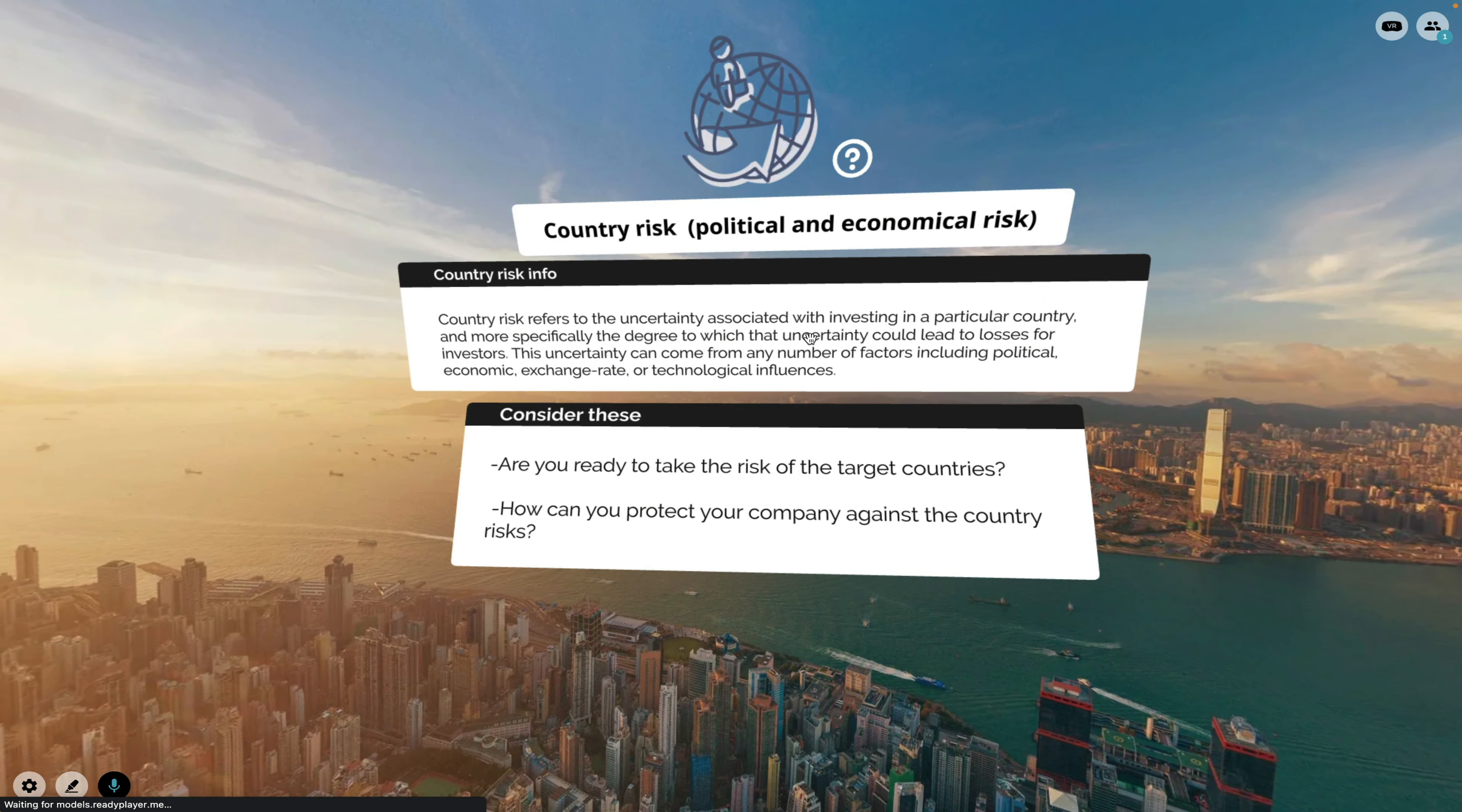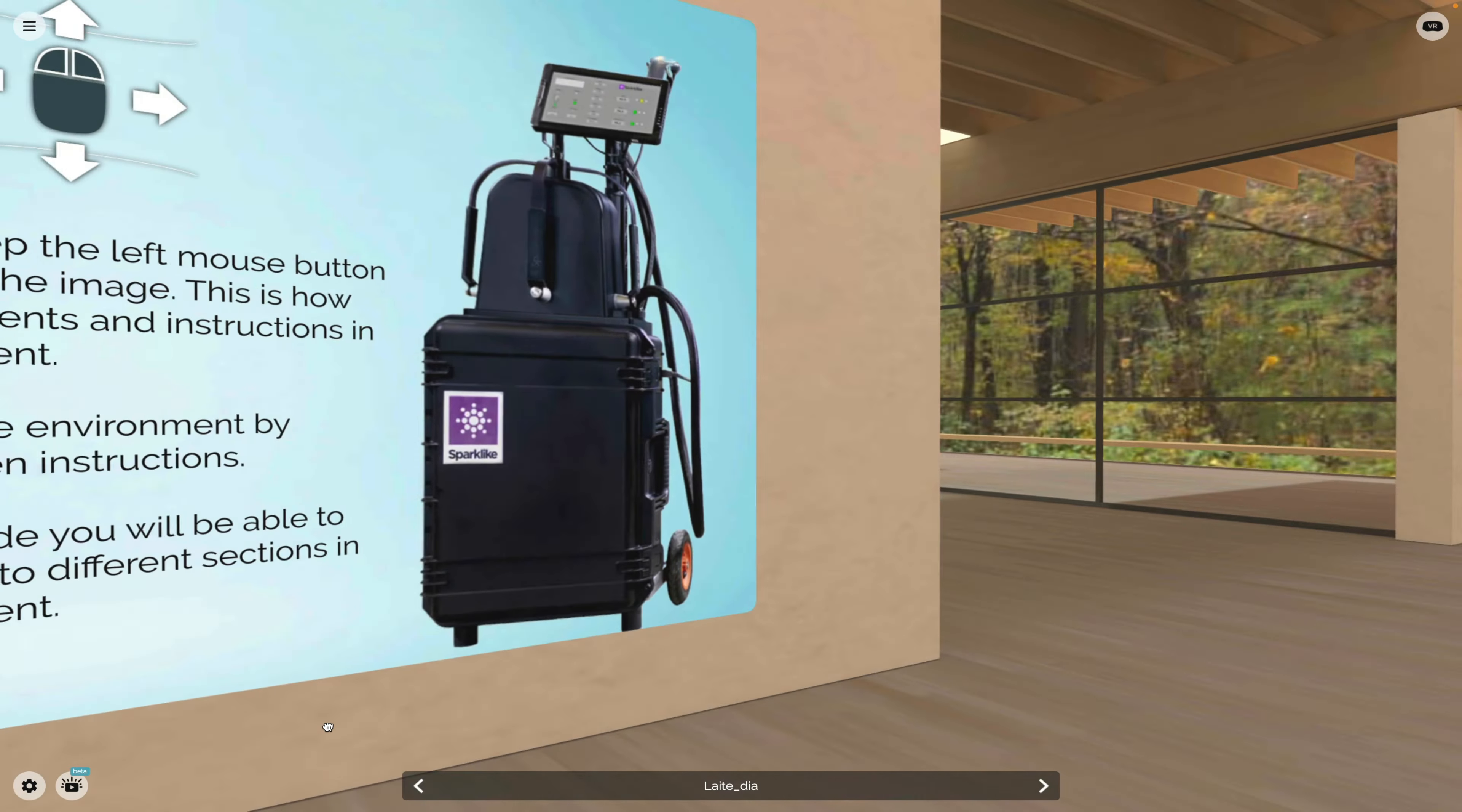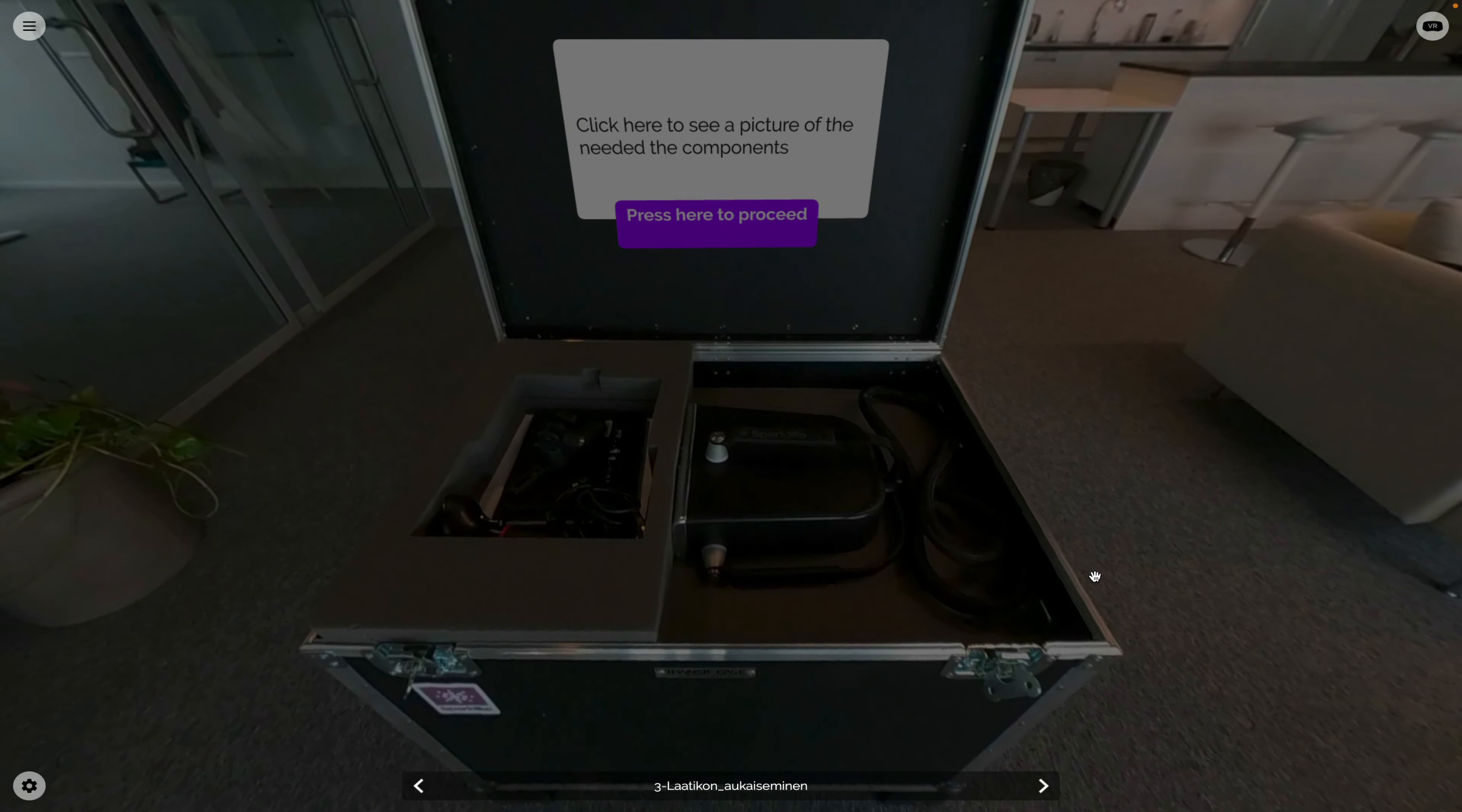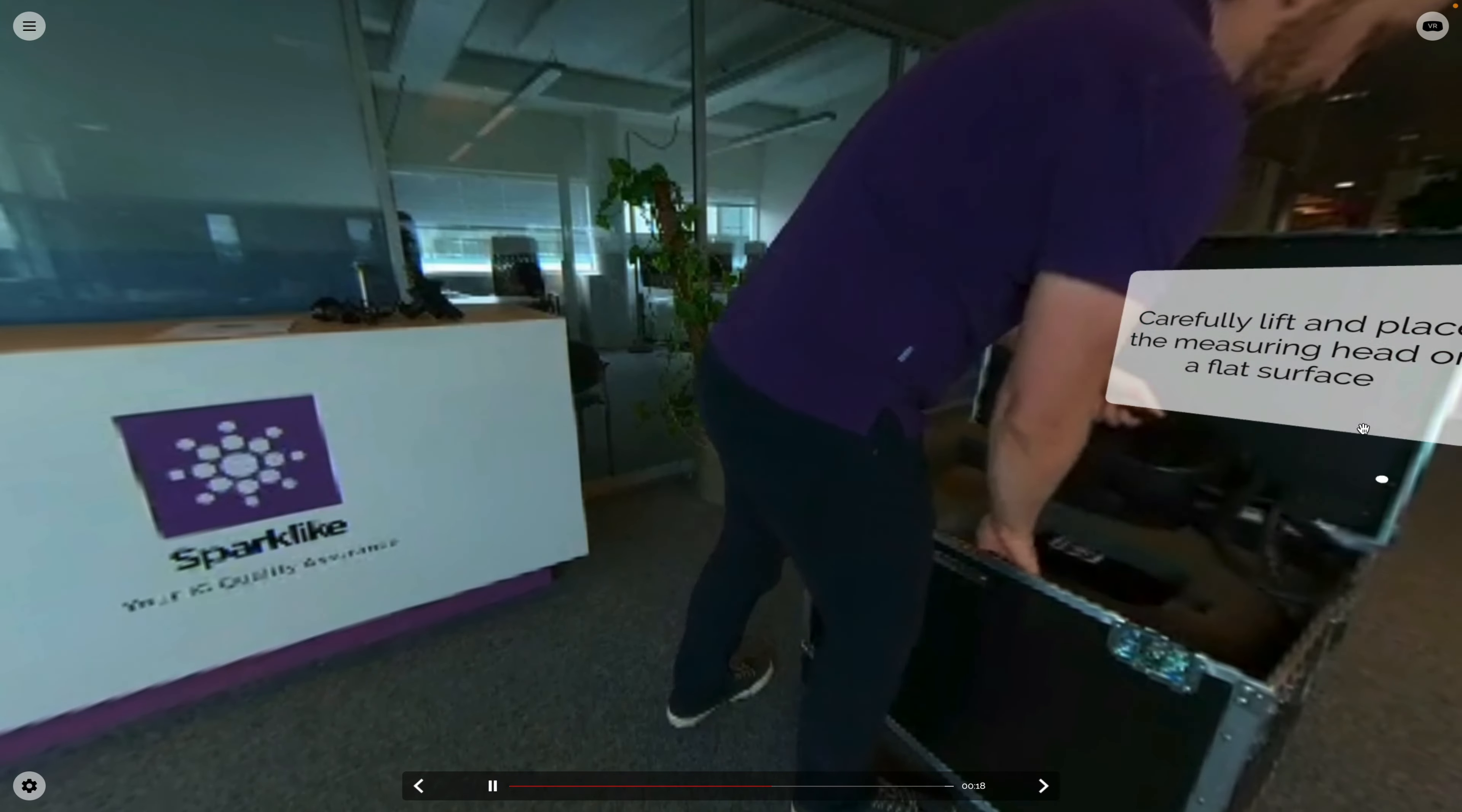If you are interested in how metaverse technologies can help your business, Viva Project is for you. A Finnish SME Sparklike manufactures and exports non-destructive insulating gas analyzers which are used when measuring the gas concentration of insulating glass units.